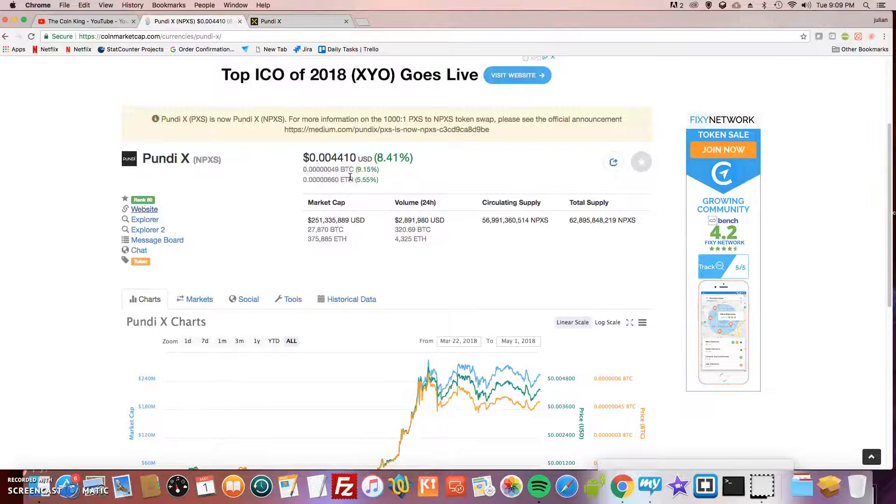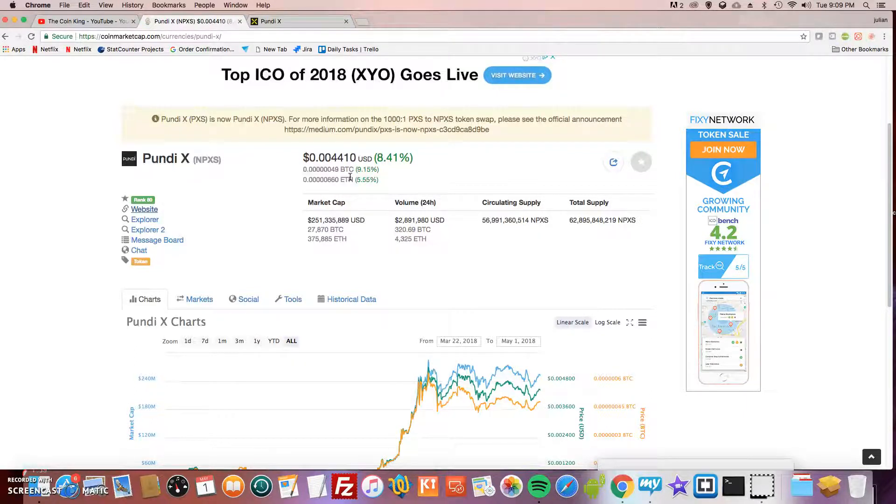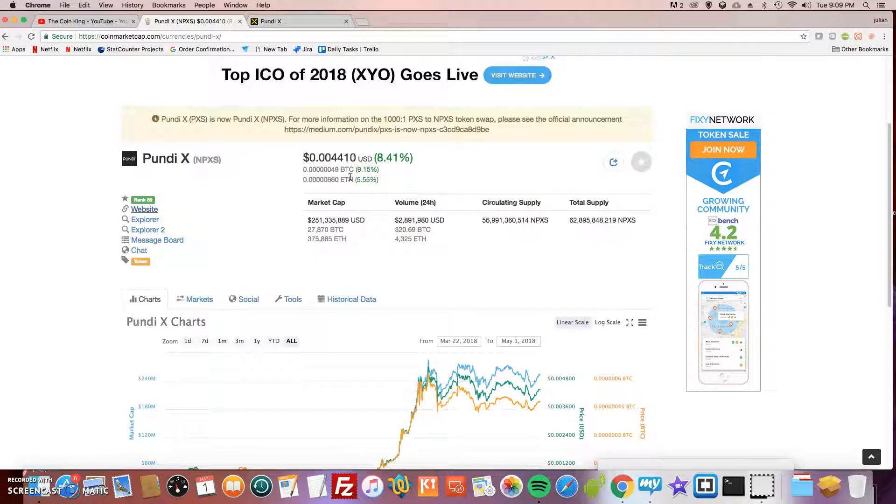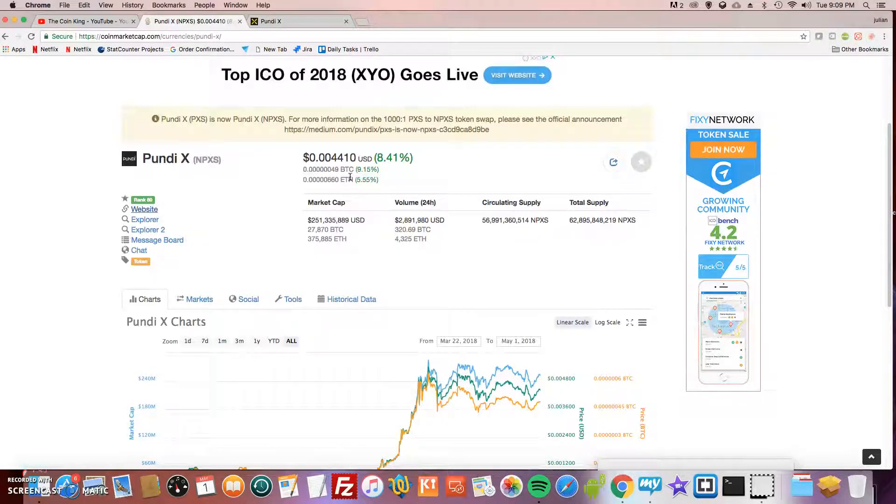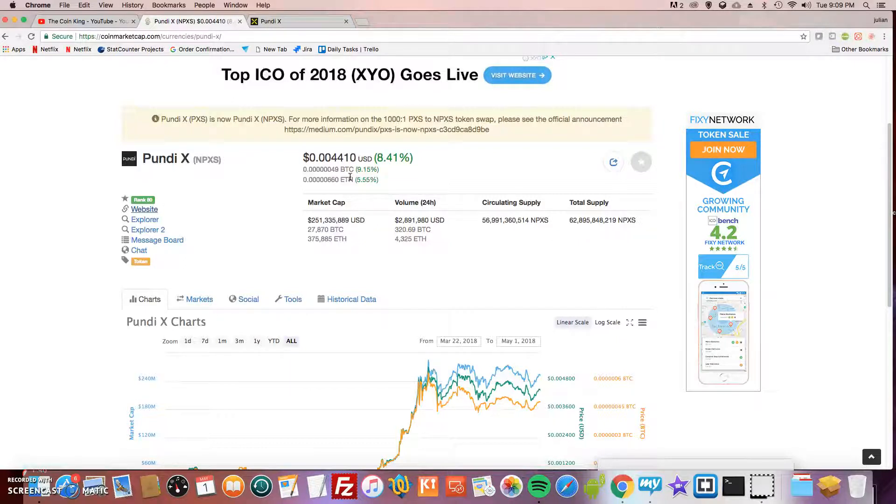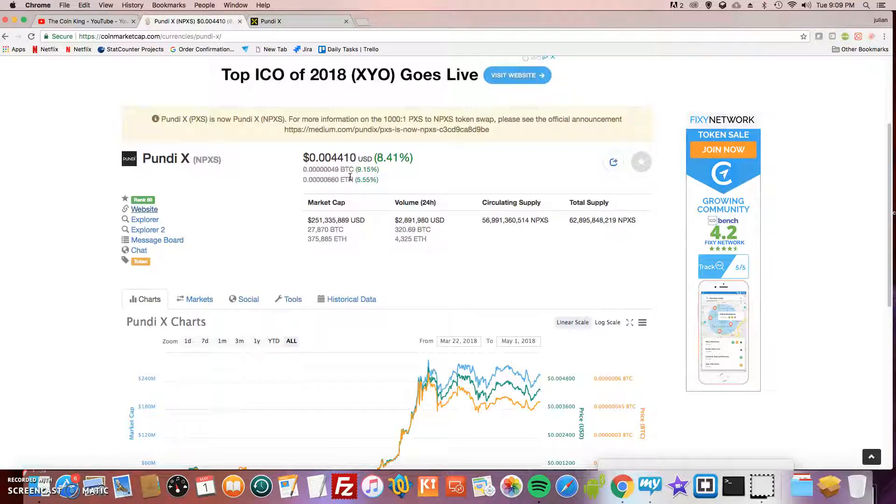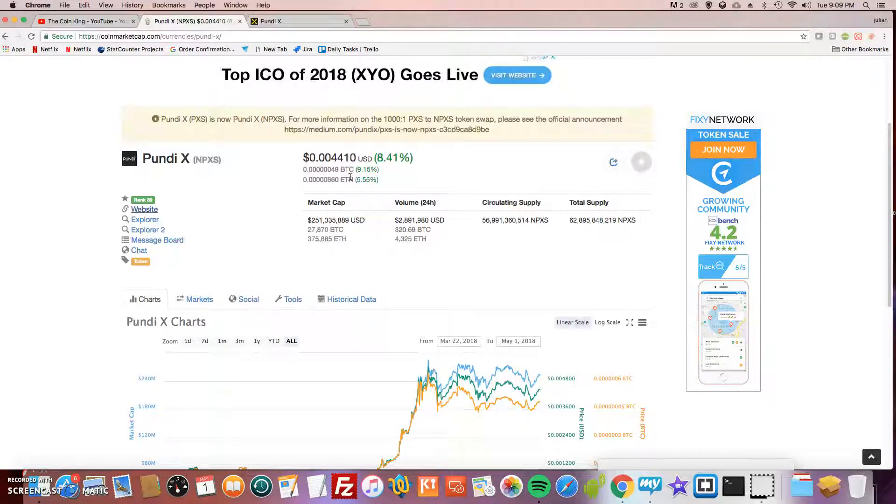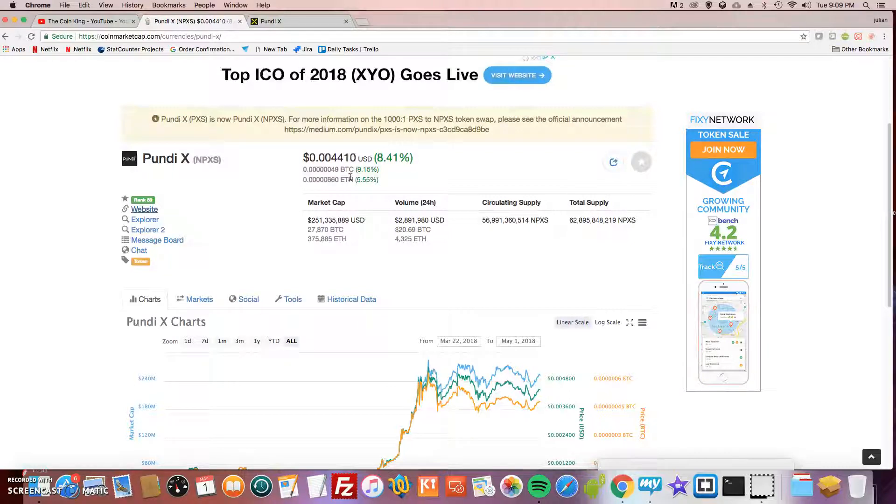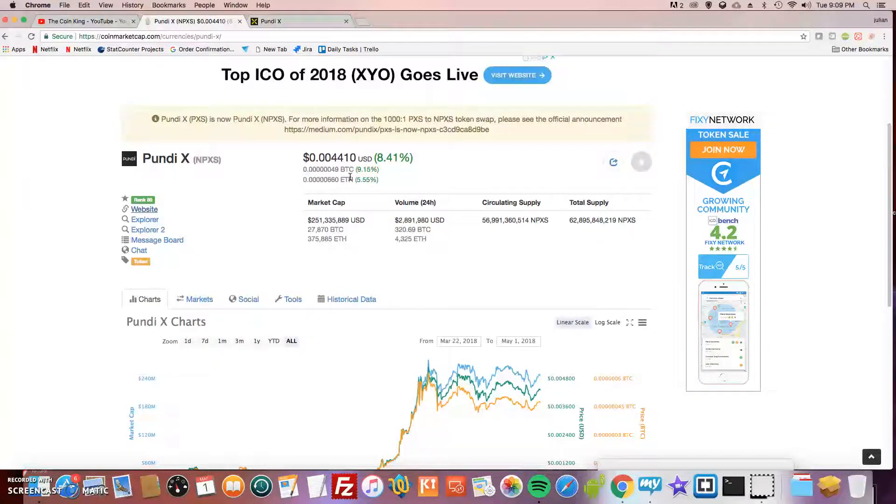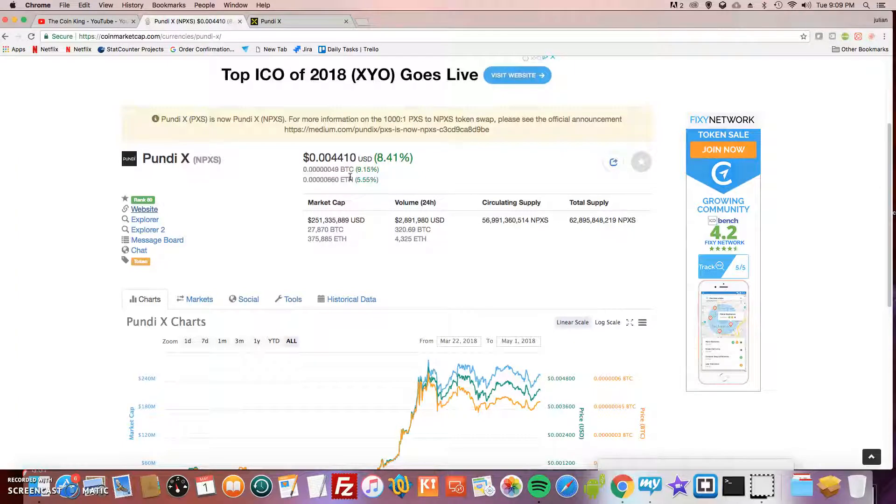If you were to invest or buy this, I would wait for it to dip a little bit more. It's green today, but again, I'm not a financial advisor, so I don't recommend you jump in and buy this. Just do your research. Go to their website, check it out. If you like it and it gets you excited like me, then by all means give it a shot.